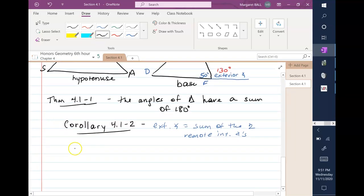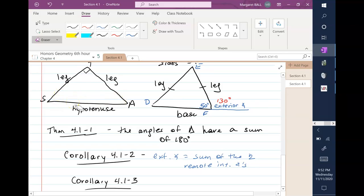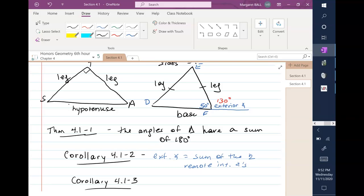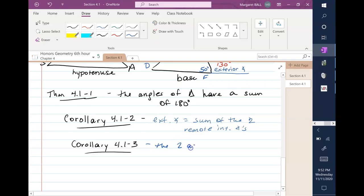Corollary 4.1-3: in this right triangle with a 90-degree angle, what can you say about angle S and angle A? The angles must add up to 180. Since 90 degrees is already used, angle S and angle A must both add to 90 degrees, which means they are complementary. So Corollary 4.1-3 states: the two acute angles of a right triangle are complementary.